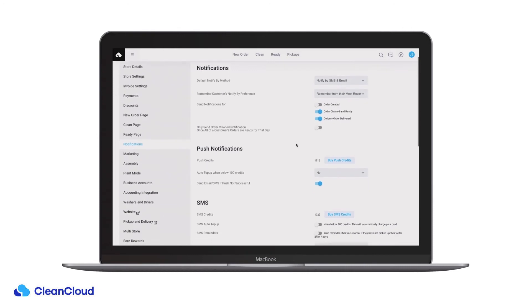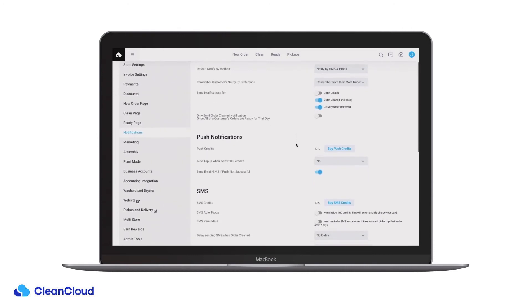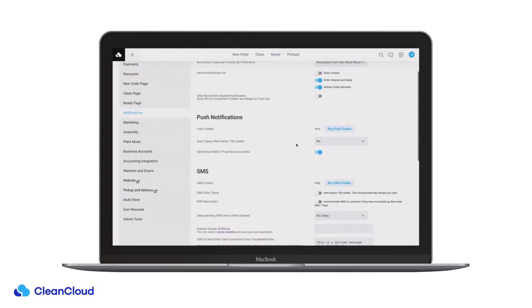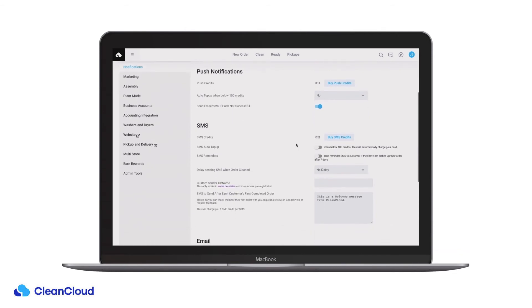You can also send customers automatic reminders if they have not picked up their items within seven days and add a delay sending the SMS when the order has been marked as clean.